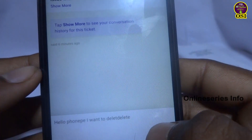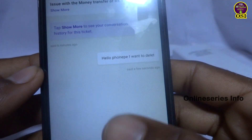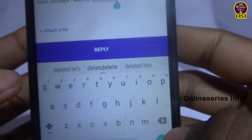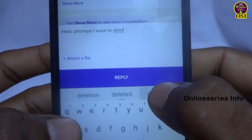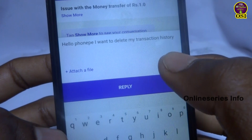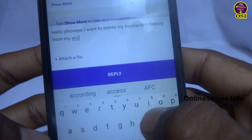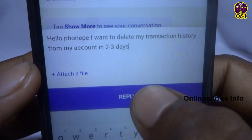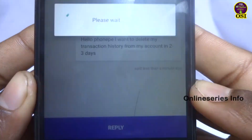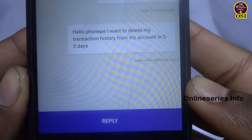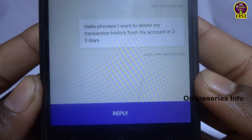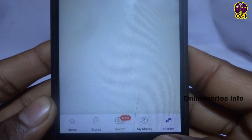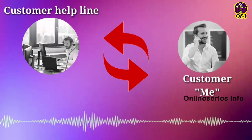That's why I've included live proof in this video. If you have any question, I'll give you the solution. Yesterday I called the PhonePe customer helpline and asked about the process for how to remove transaction history in the PhonePe app. What they told me is what I'm sharing in this video from my experience. Let's start now.